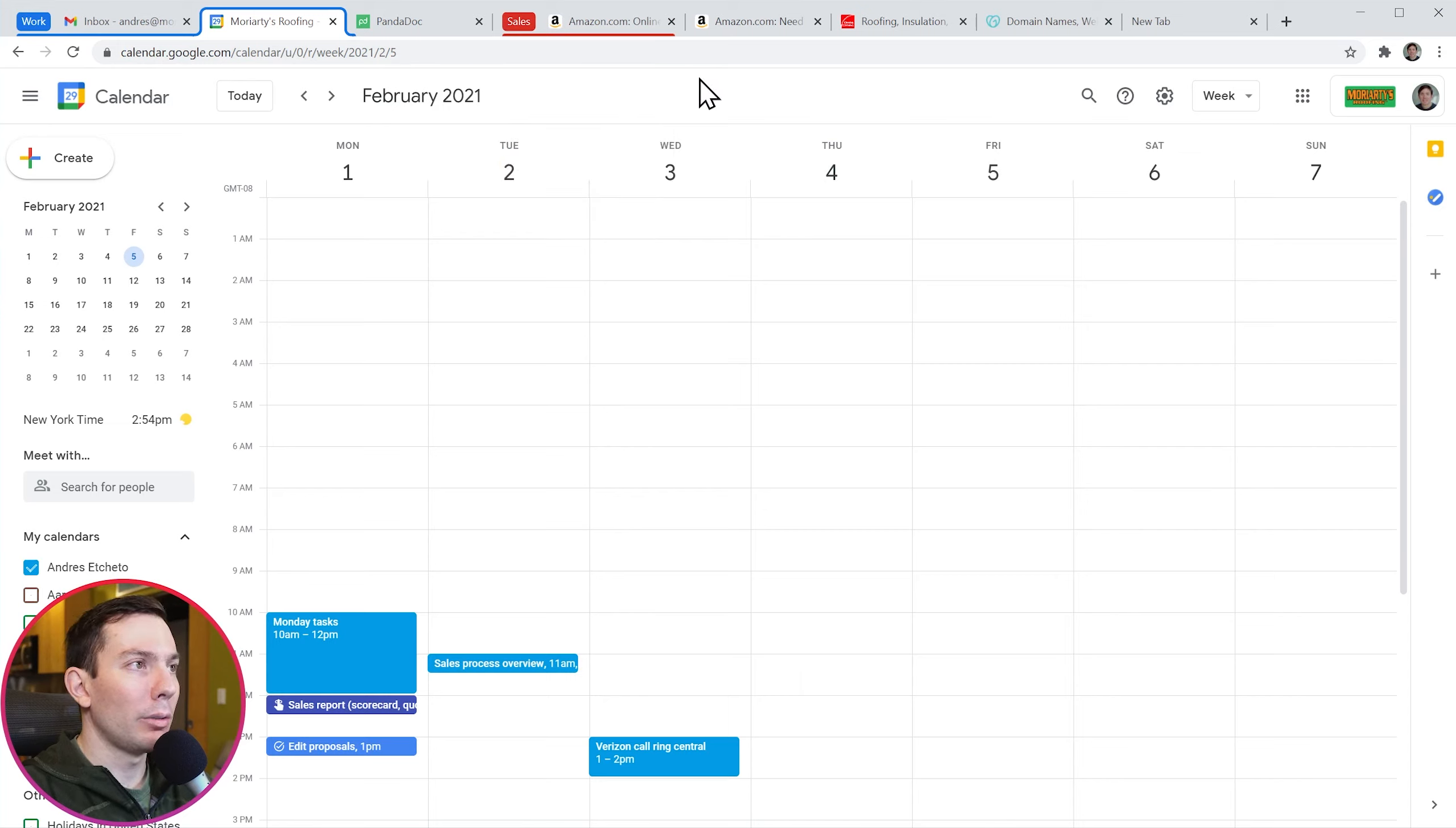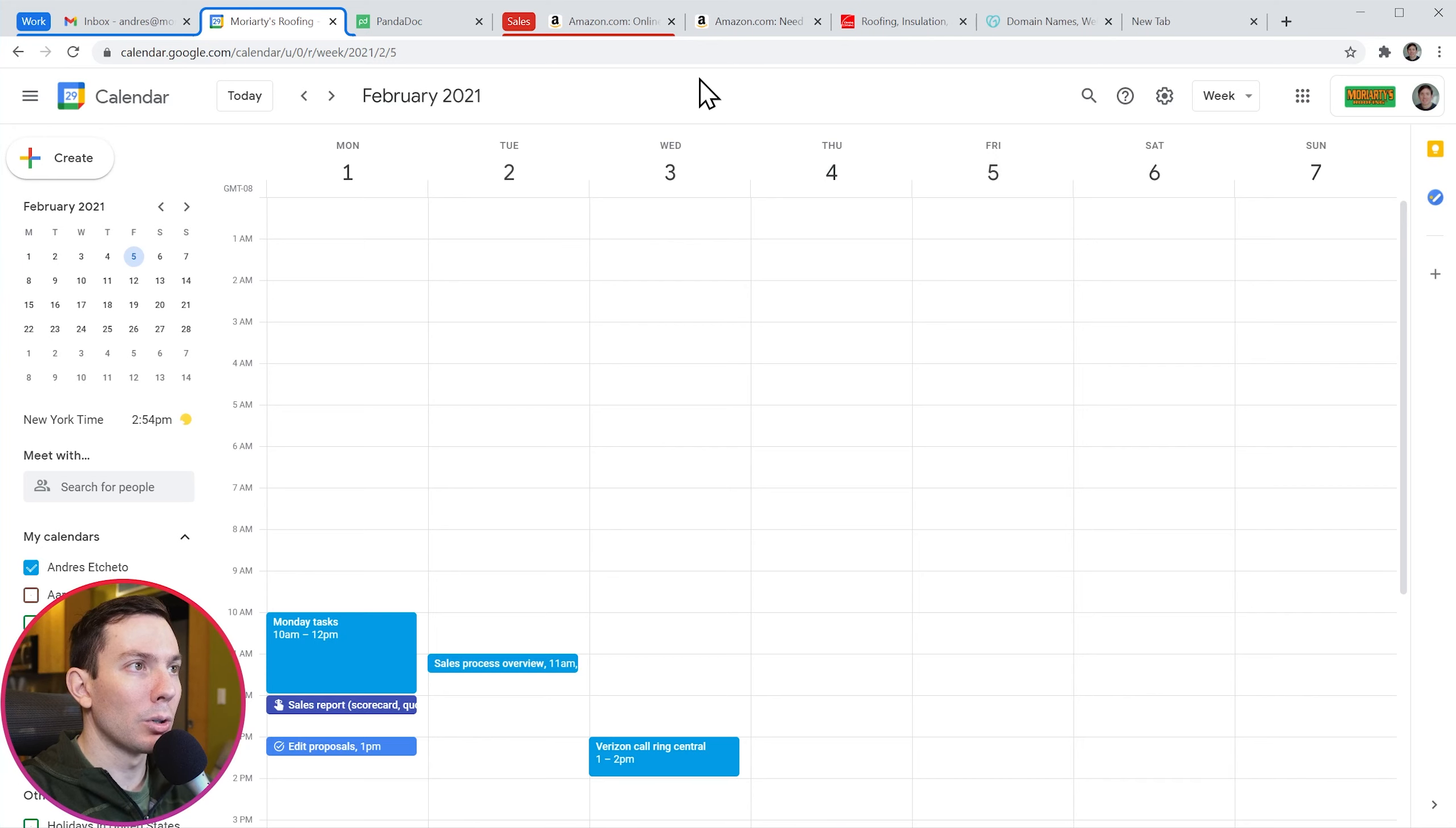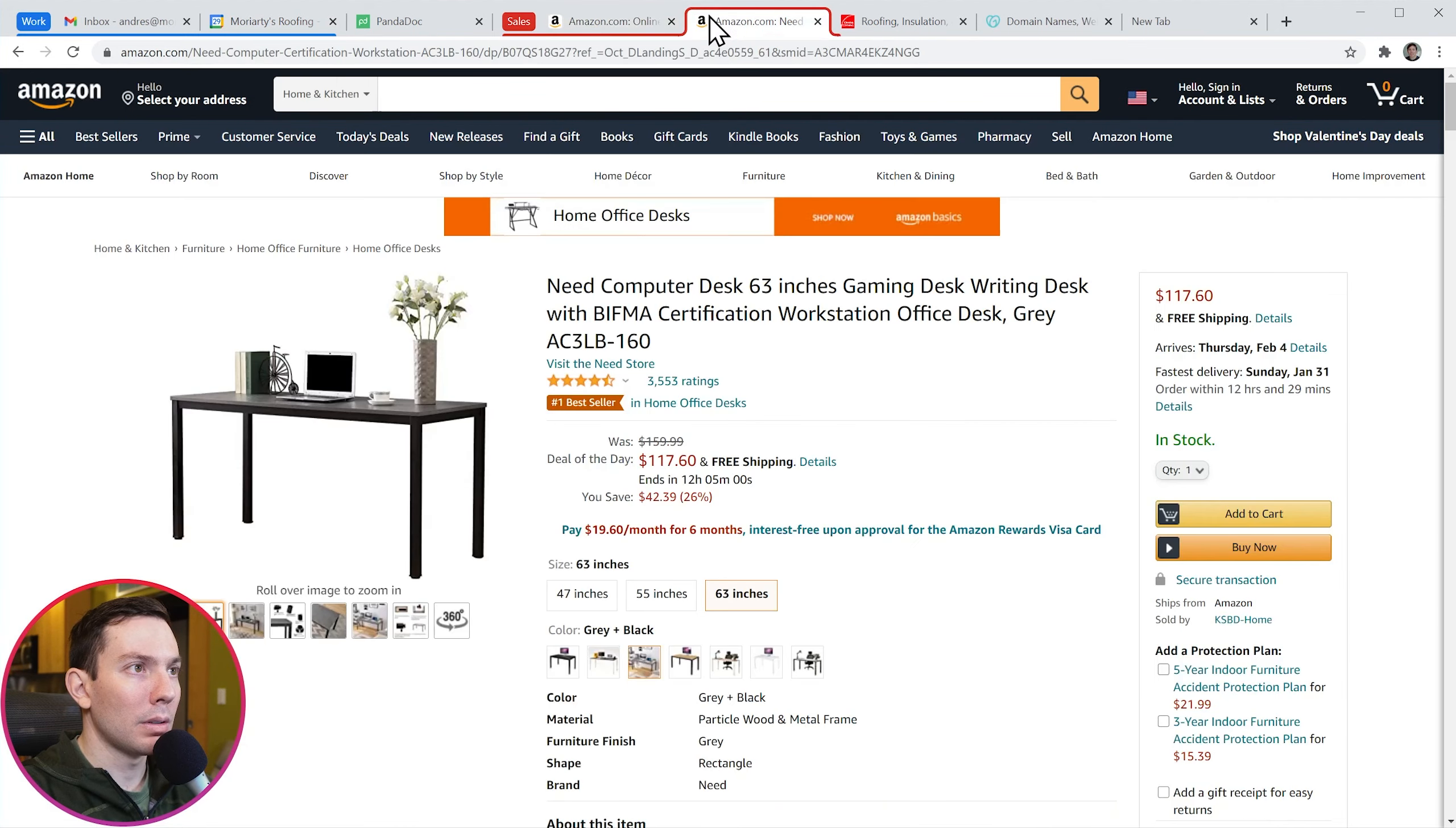Now we have two different groups, the work group and the sales group. To add more tabs to the group you can just drag and drop any tab near the group like this. And now these two tabs are together.